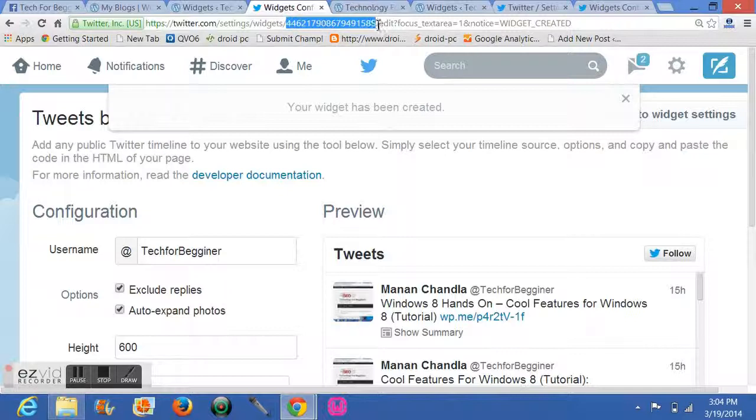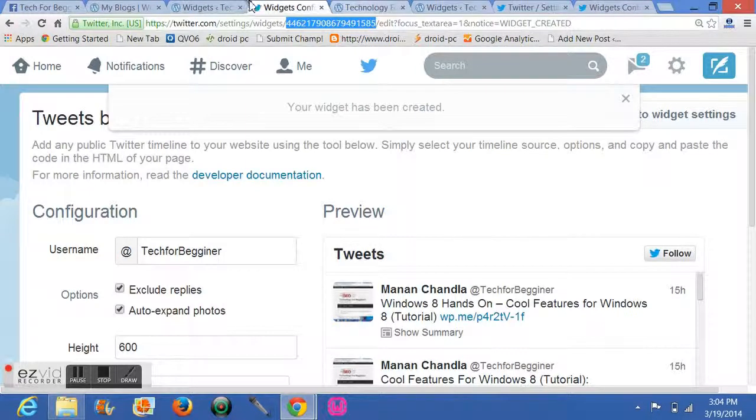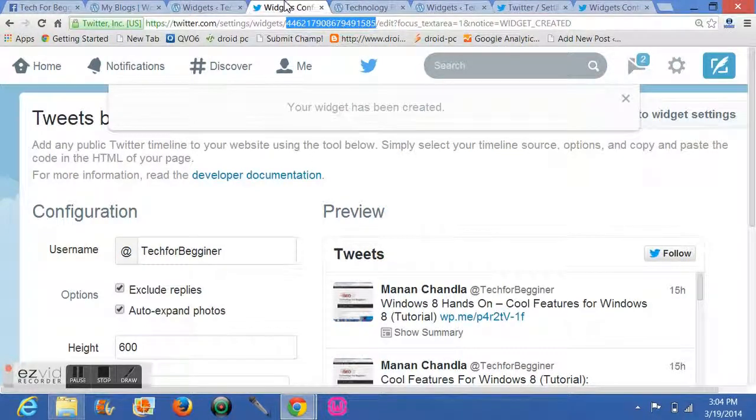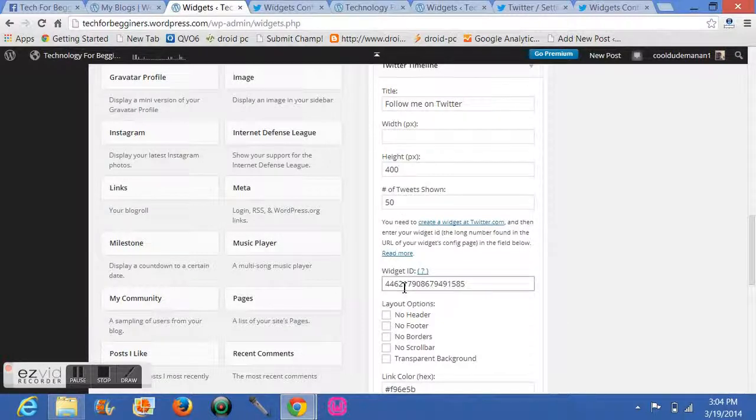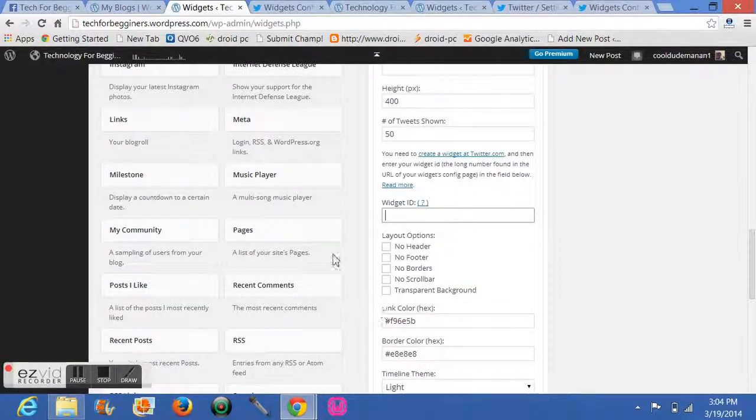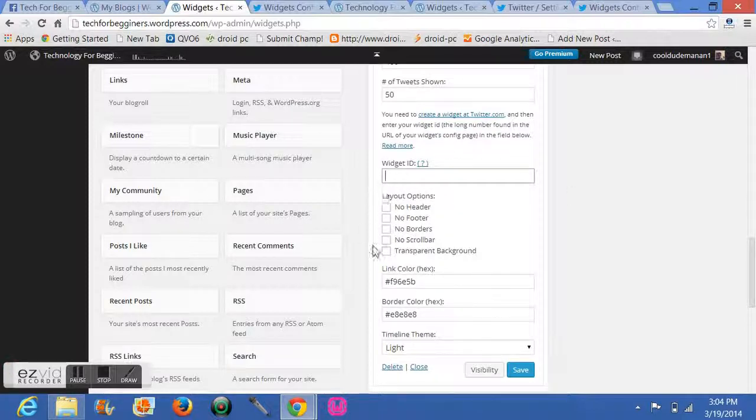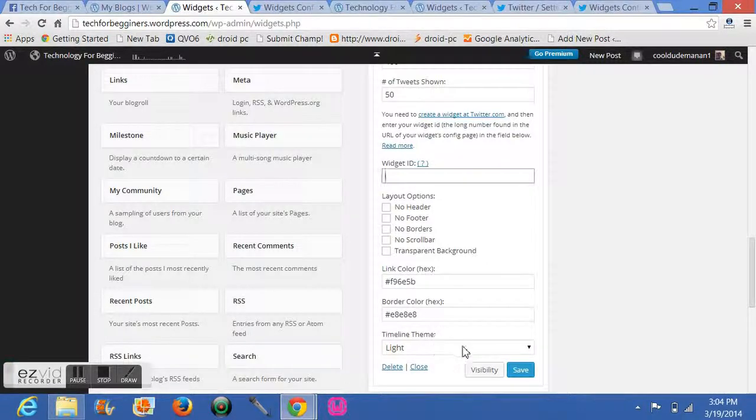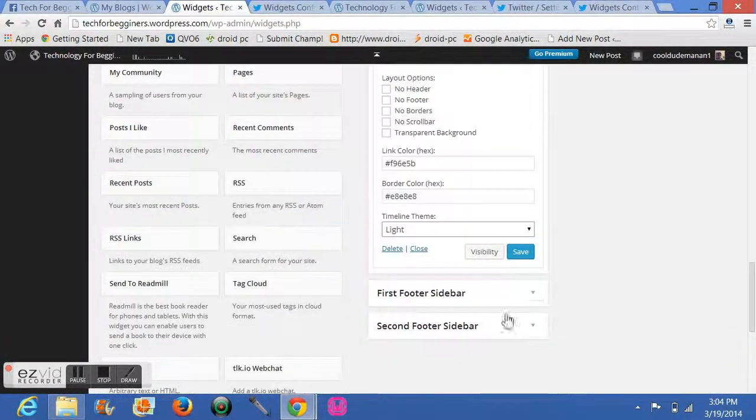Just copy it and paste it in your widgets, which ask for your widget ID like this. When you have done this, just decide your link color and these layer options. If you don't want anything: no border, no scroll bar, and your border color and your timeline. Just click on Save, and it will be created.